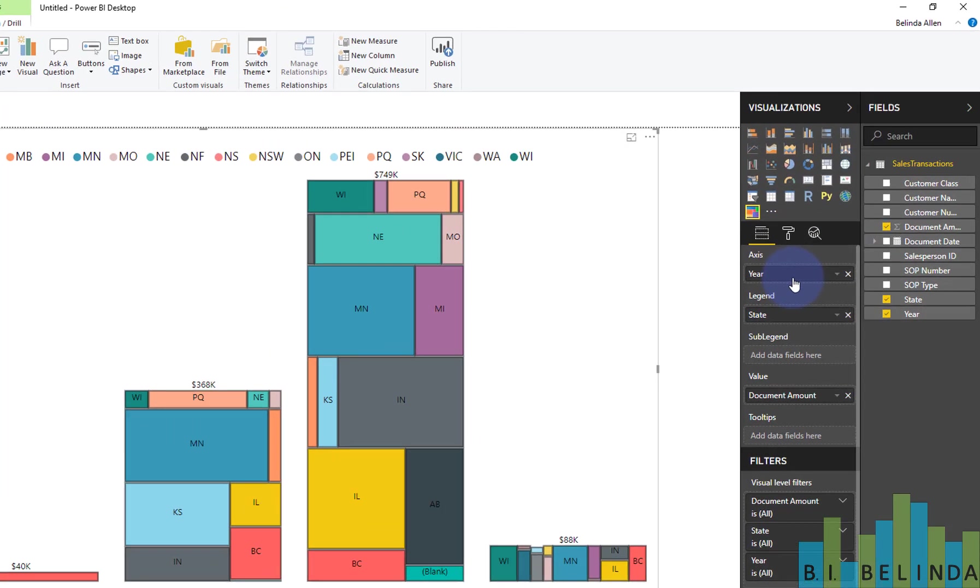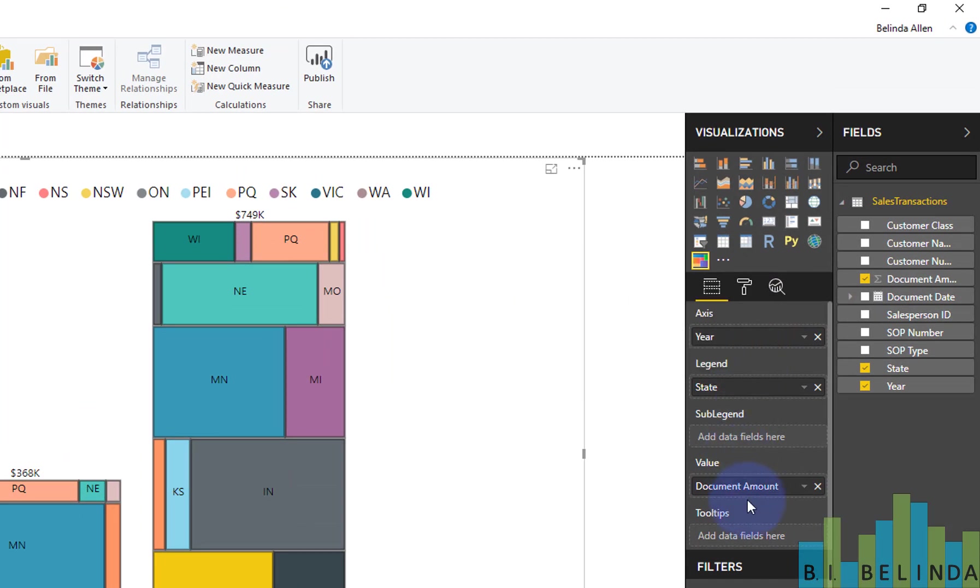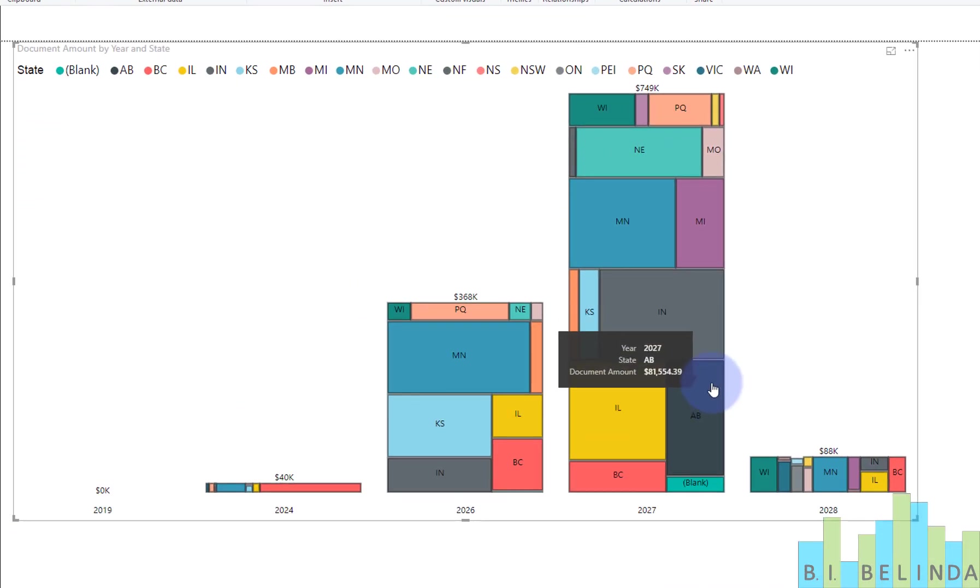And now in the axis, I have the year. So that's cool. I have the state and the legend, and then I have the document amount in between. So this is kind of like a combination or best of breed of the tree map and the bar chart visual.